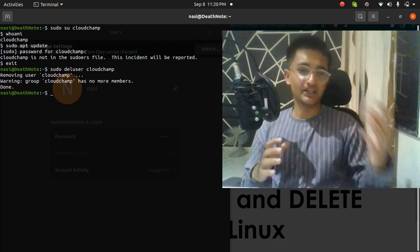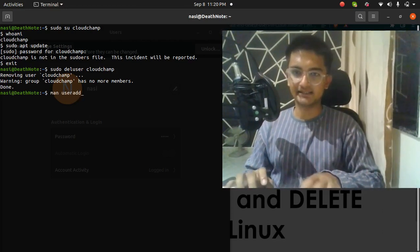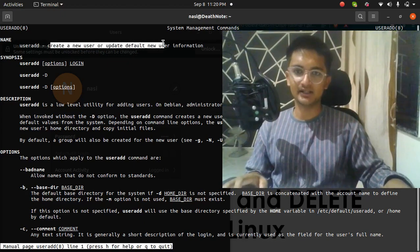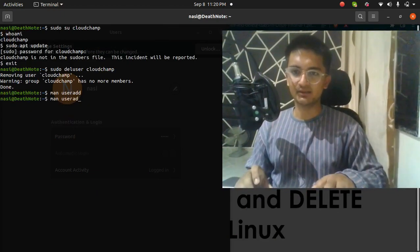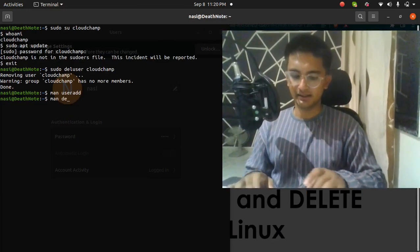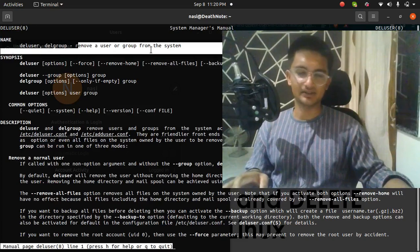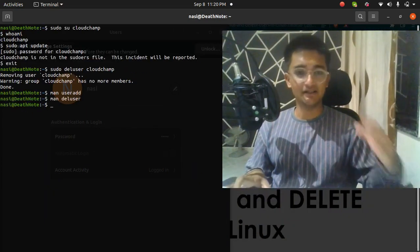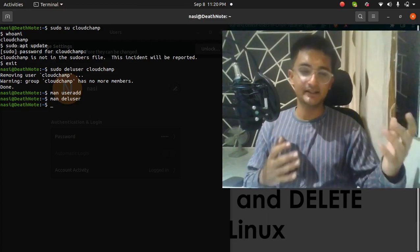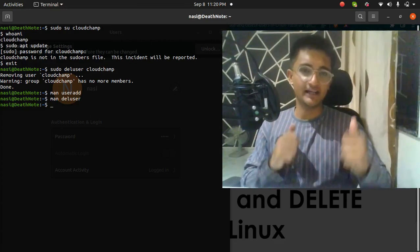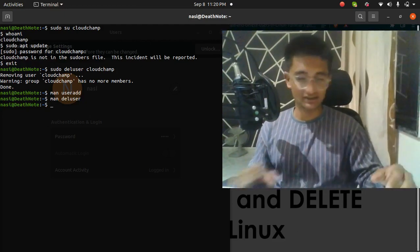If I check now, I don't have any user named cloudchamp anymore. This is how you create and delete users in Linux. To create a user you run `useradd`, which creates a new user and updates the configuration. To delete a user you run `deluser`, which removes the user. Pretty straightforward! I hope you've understood this video. Please like and subscribe to my channel for more Linux, cloud, and DevOps videos. Thank you.